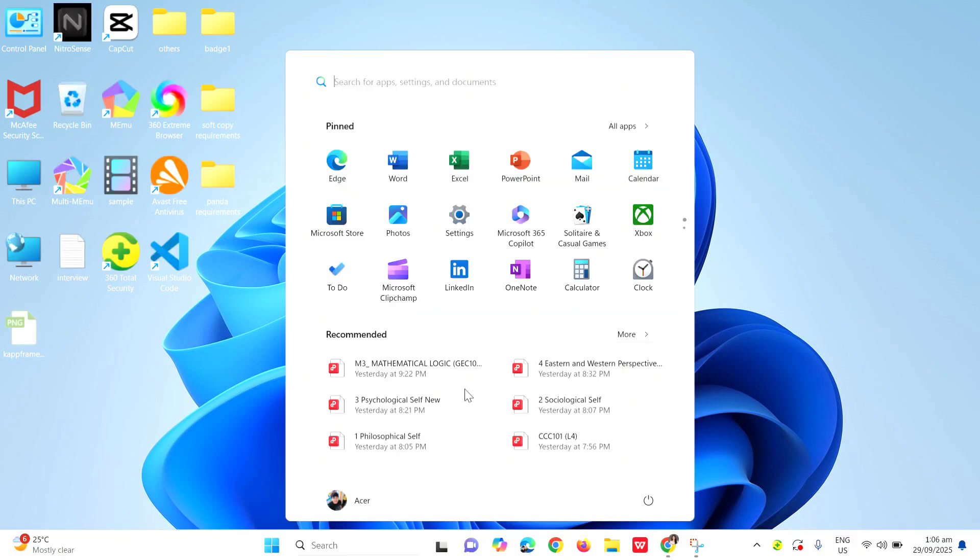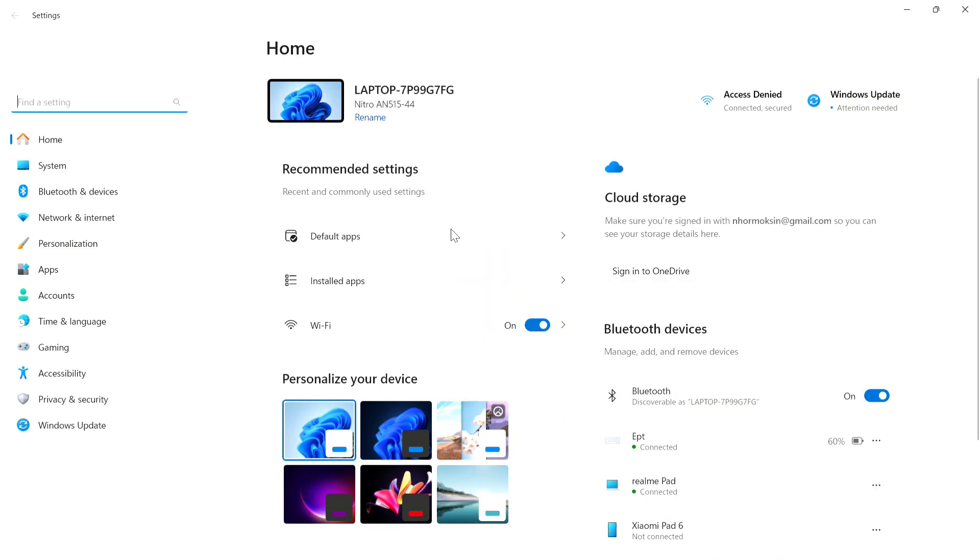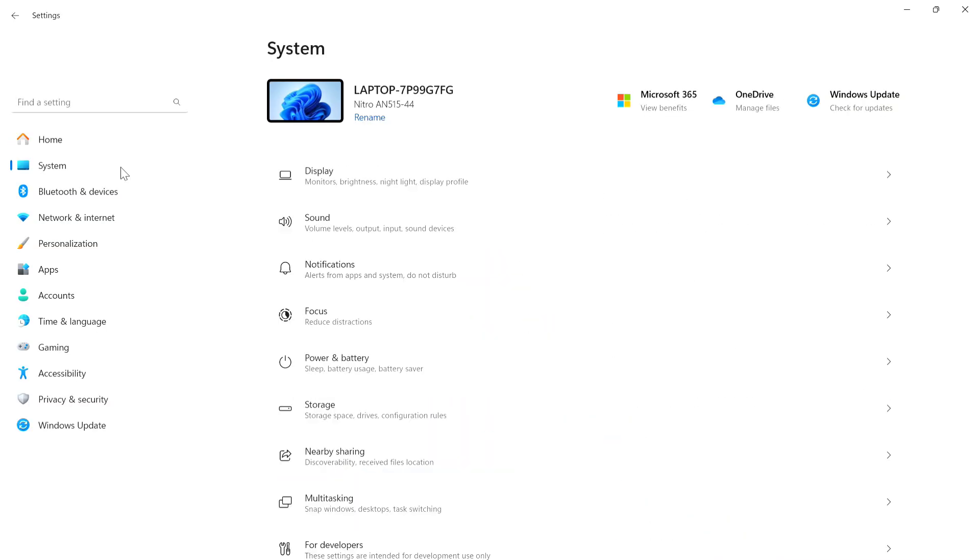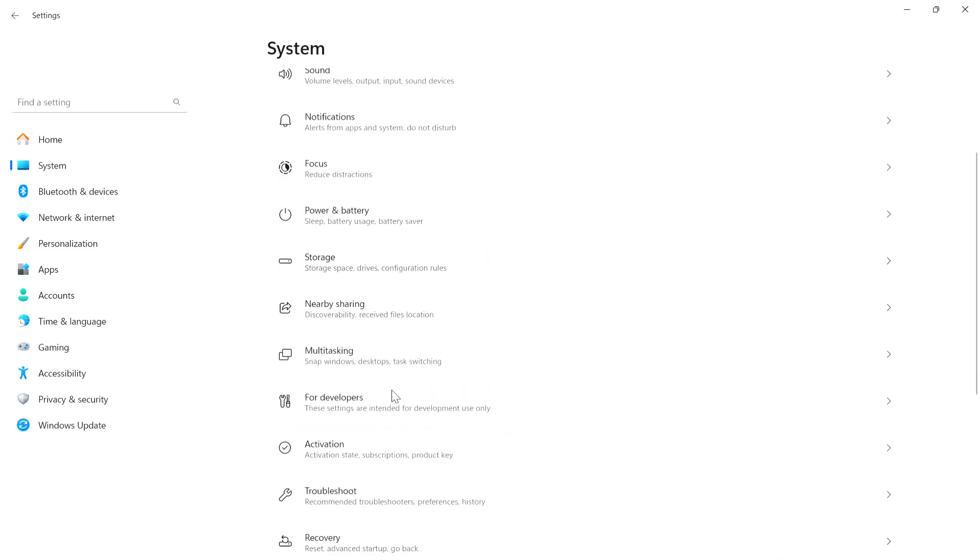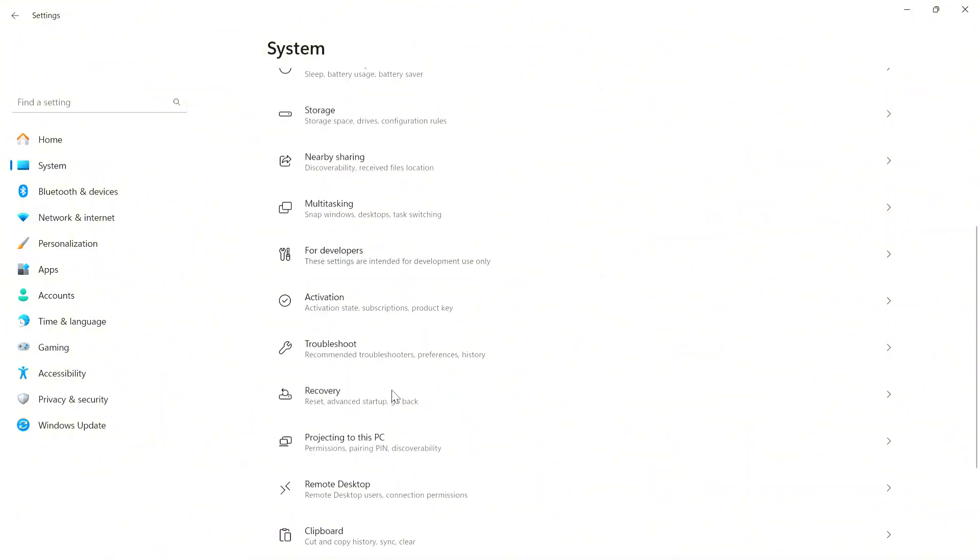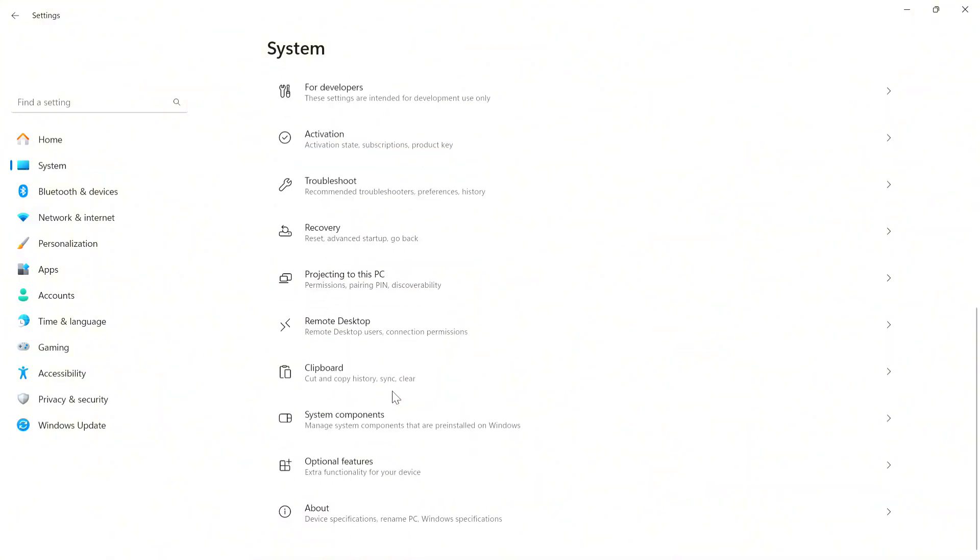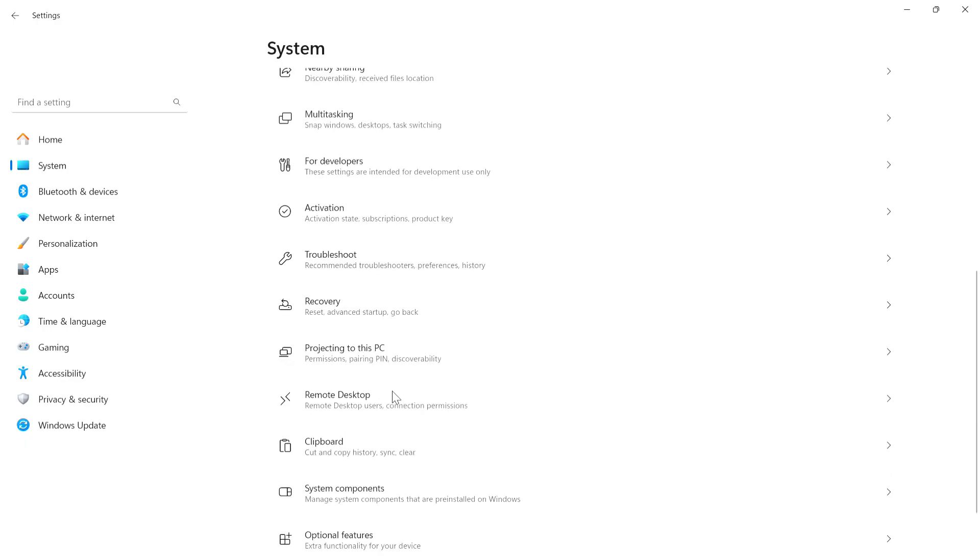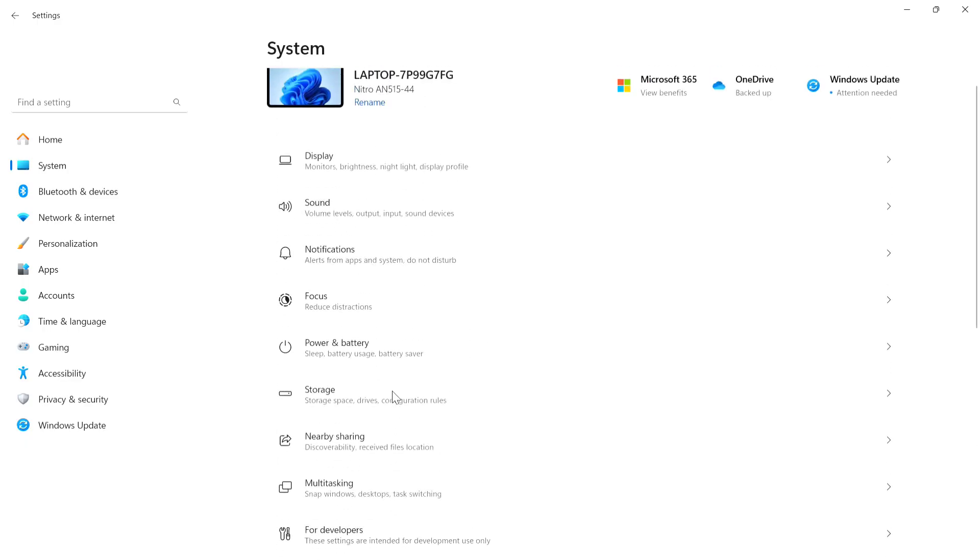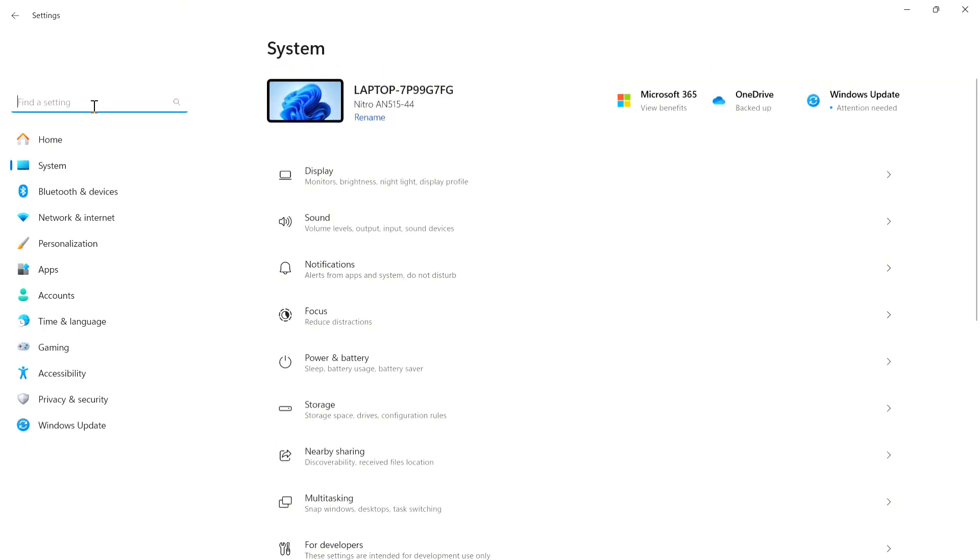Once you're in Settings, head over to the System tab. You'll find tablet mode in this section. Set it to never use tablet mode, then restart your PC and Roblox. That's how you can fix Roblox thinking you're on mobile.